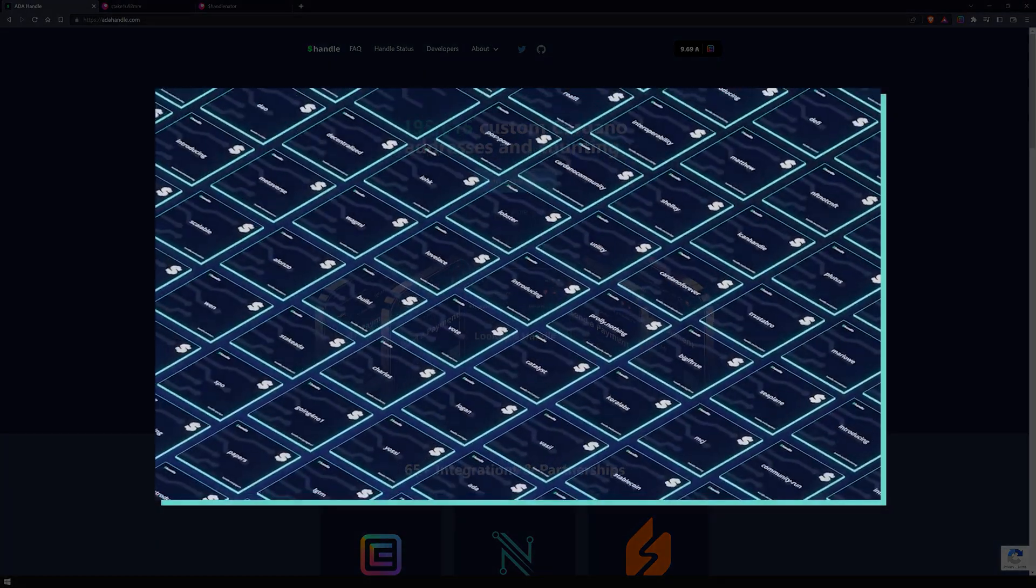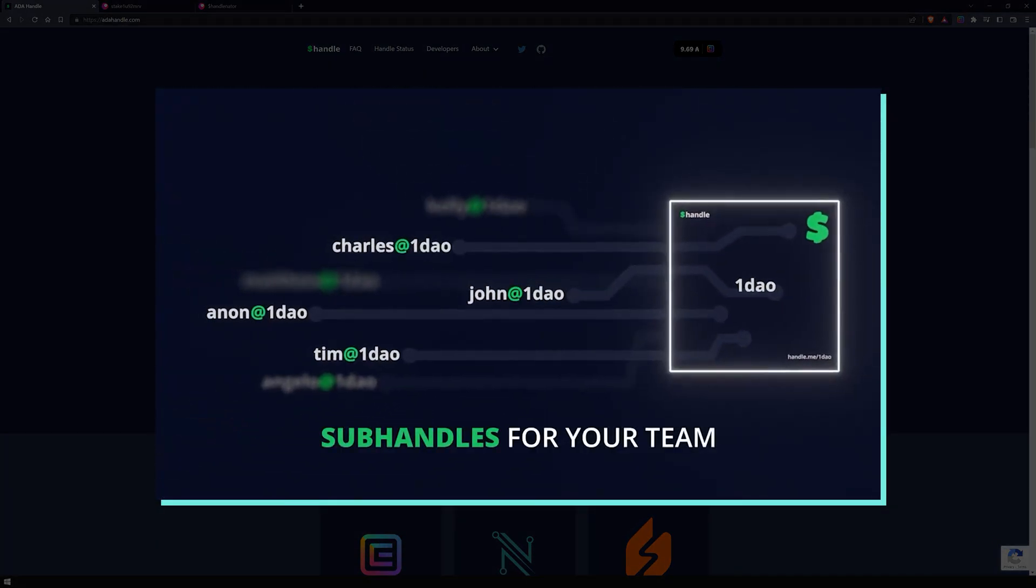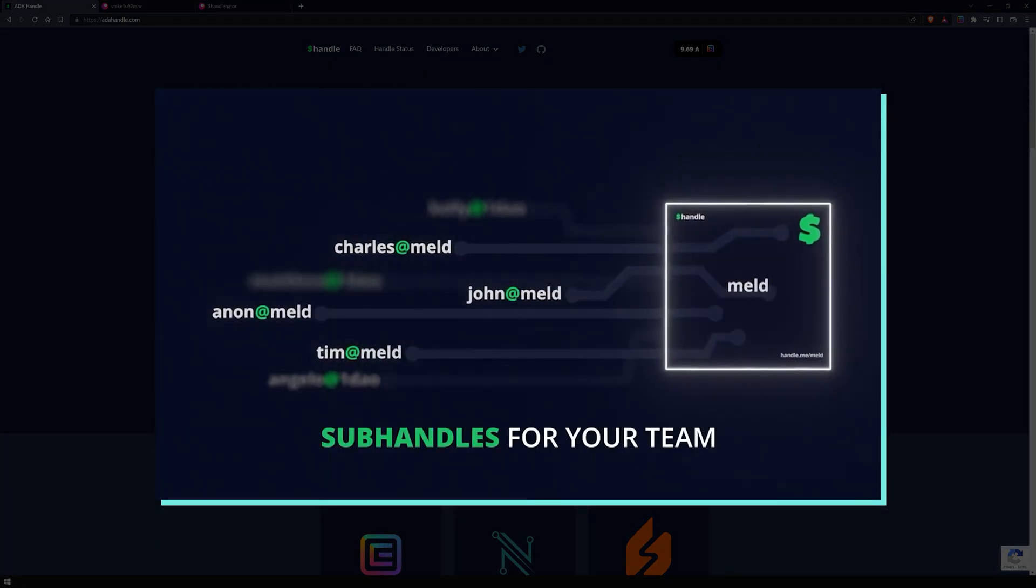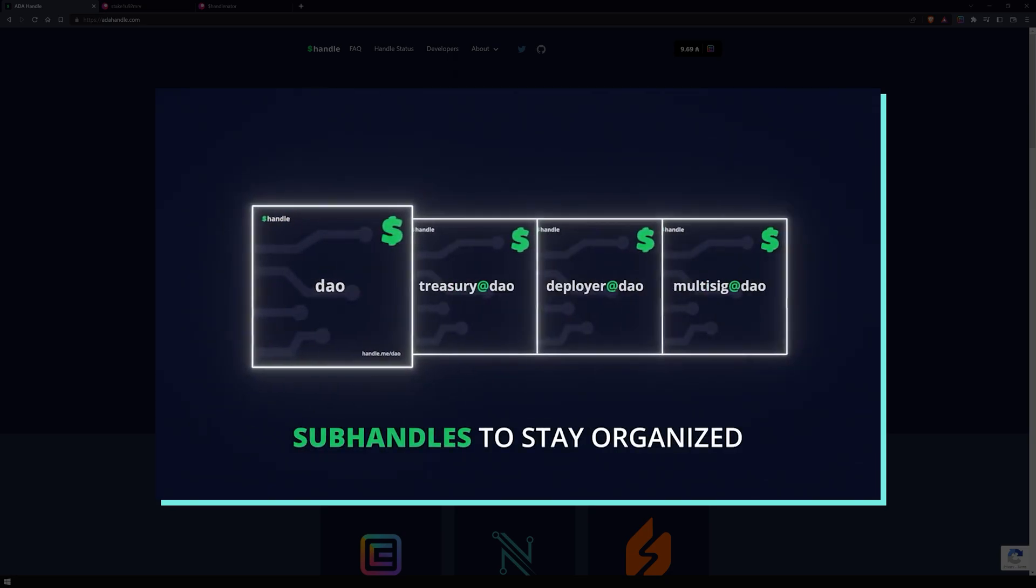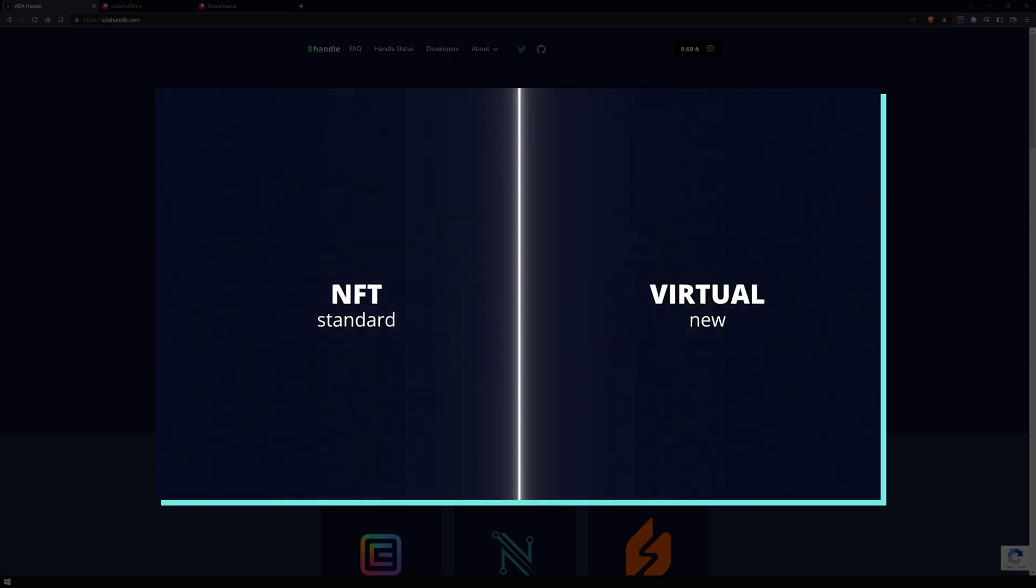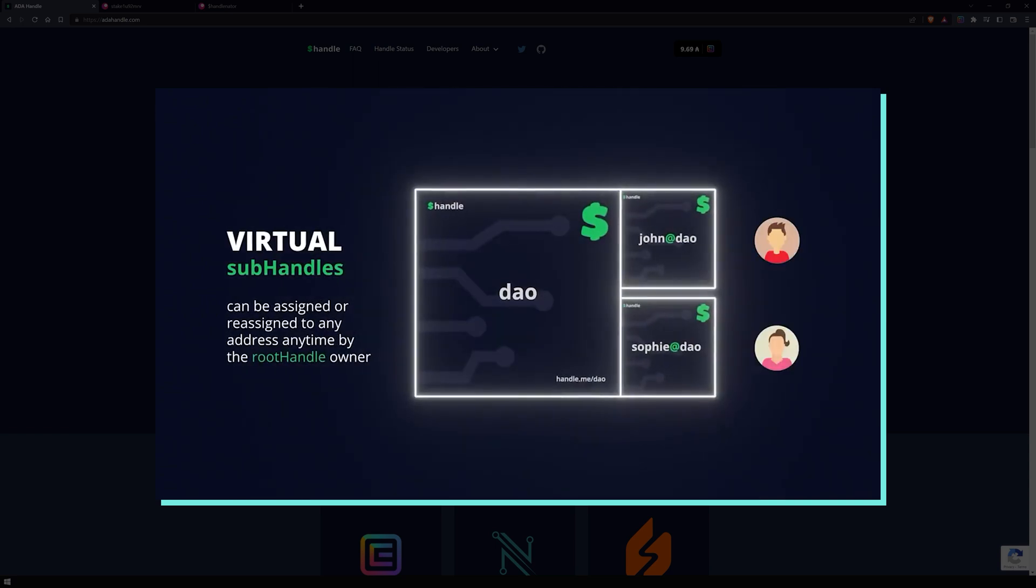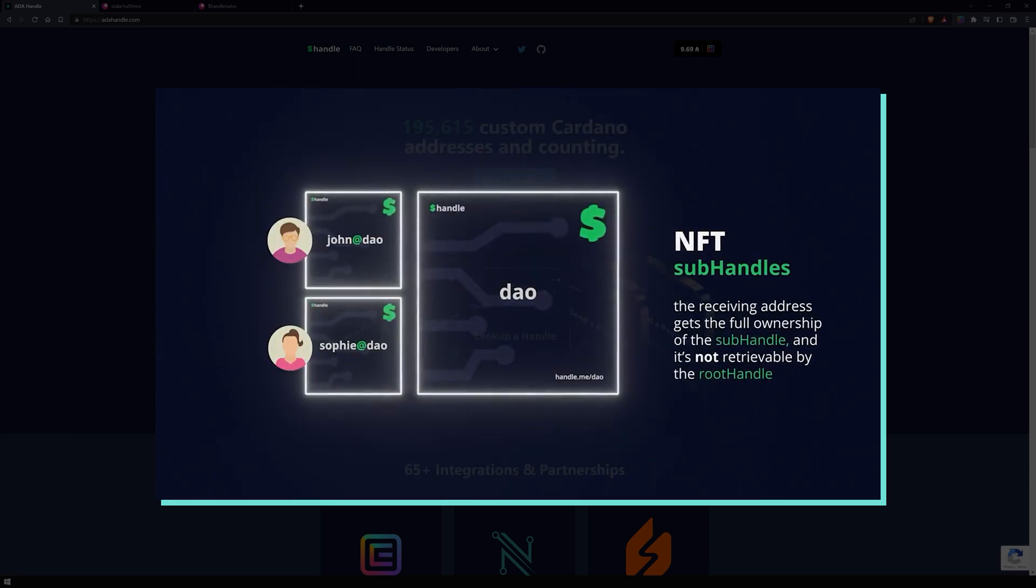In the future, ADA handle will introduce sub-handles. Sub-handles are an extension of handles, and allow individuals, companies, dApps, and others that need more than one handle associated with a name or a brand.